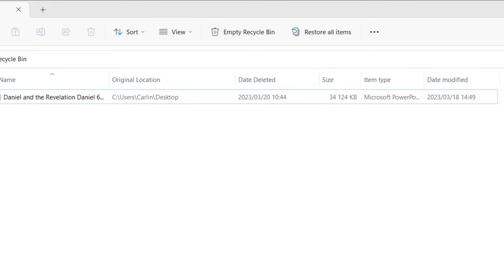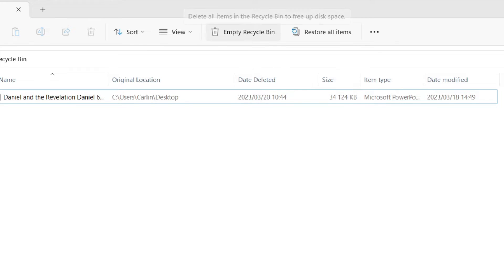You'll see up here I've got a few options where I can sort if there's a whole lot of items in here, how I can view those items as well, and then you'll see these two options.